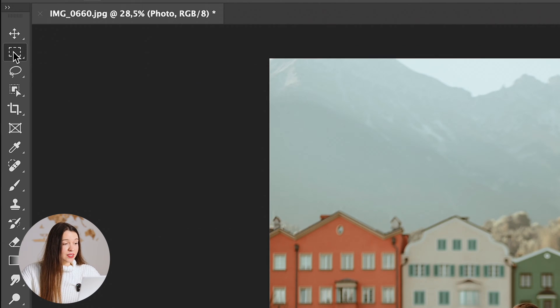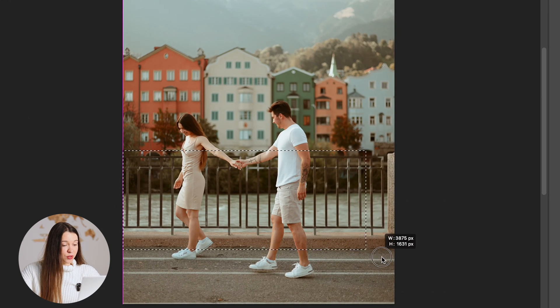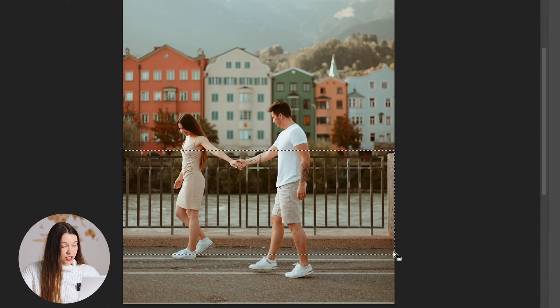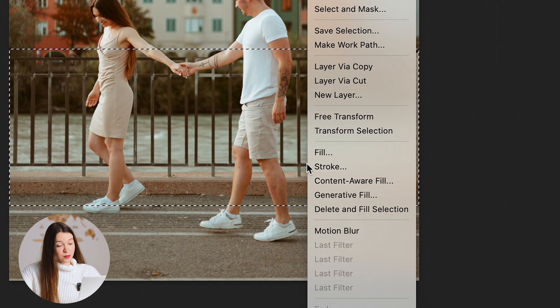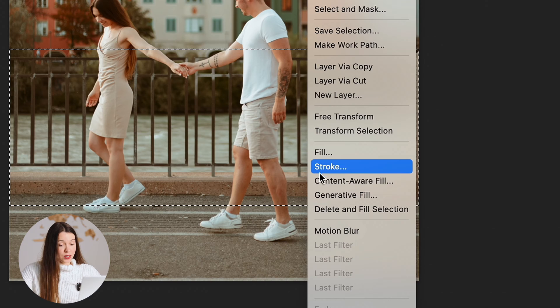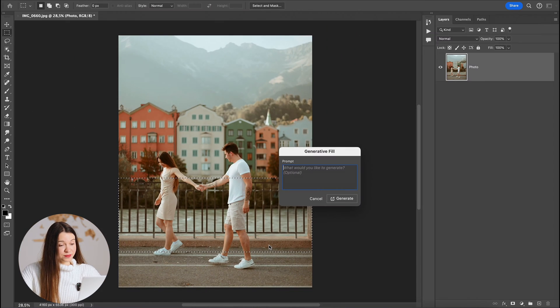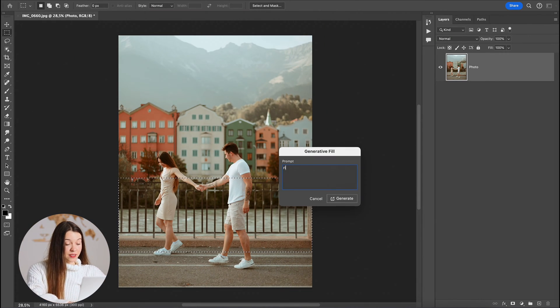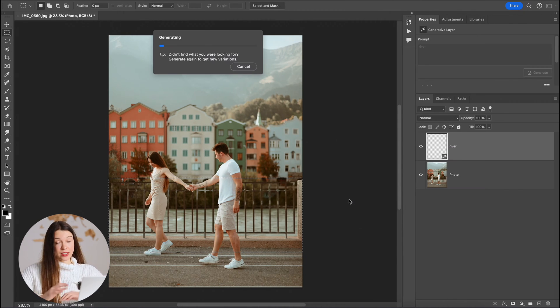You will select a rectangular marquee tool, select the area you would like to change, click with the right mouse button and choose Generative Fill, right here river and generate.